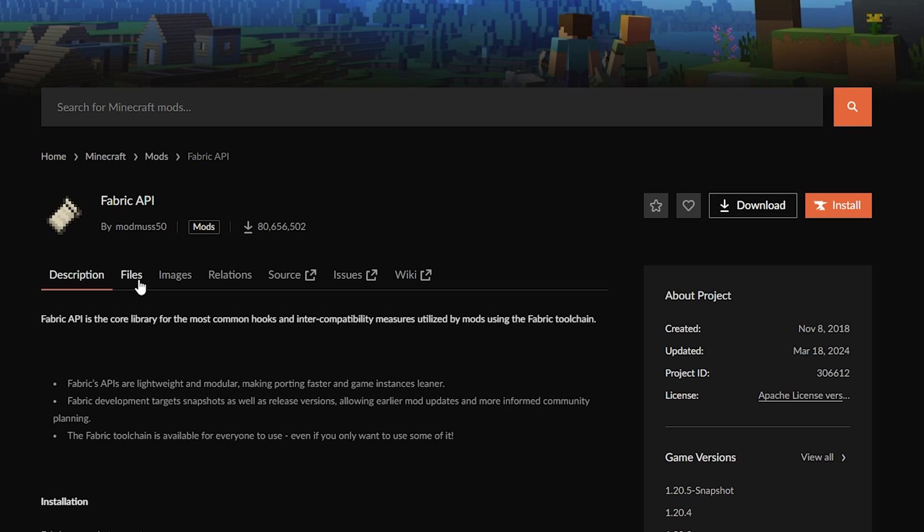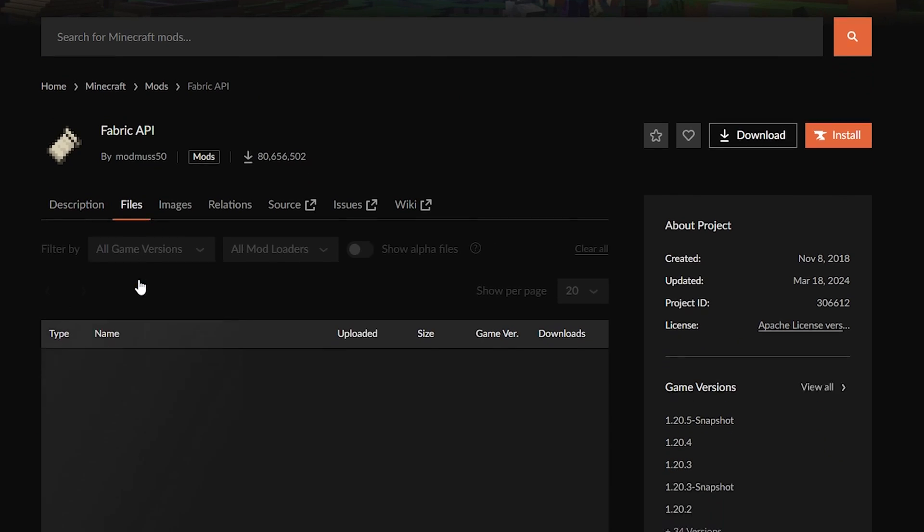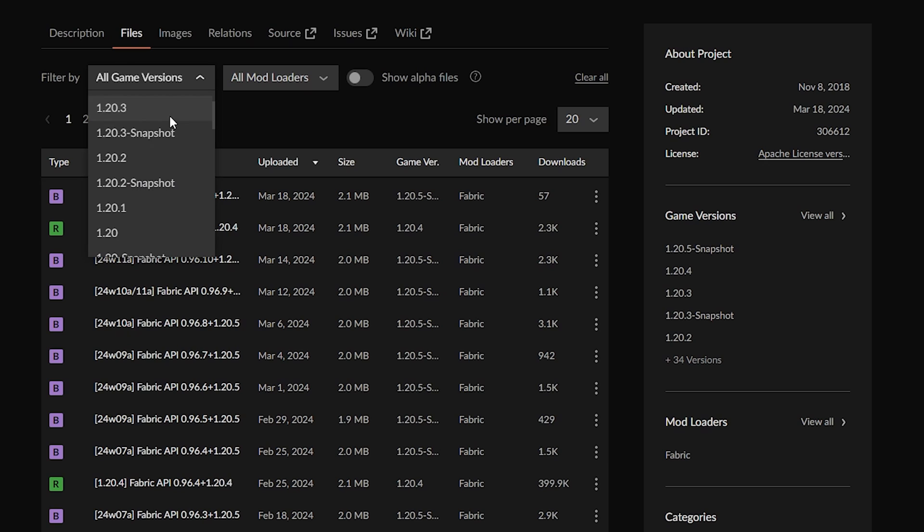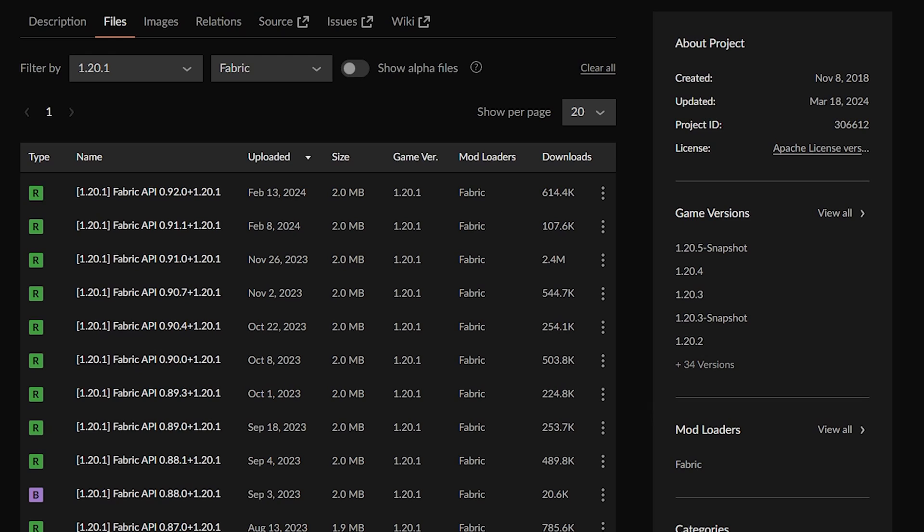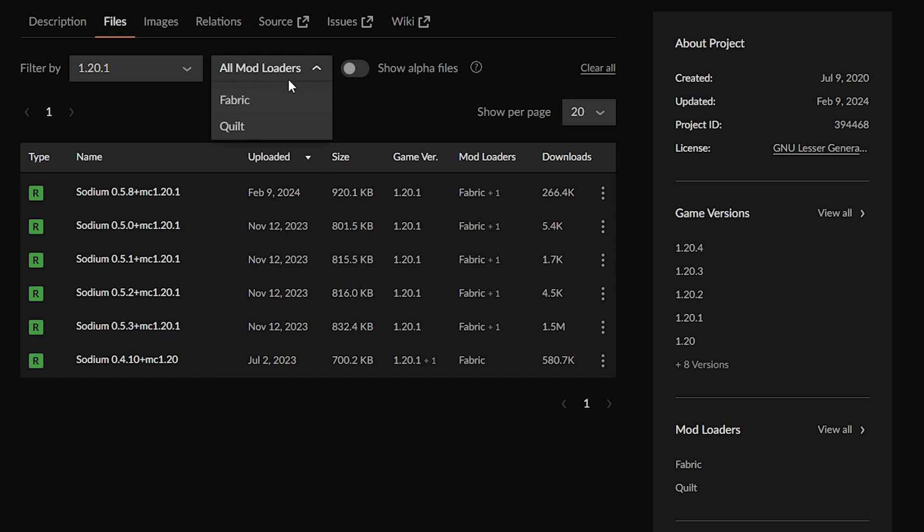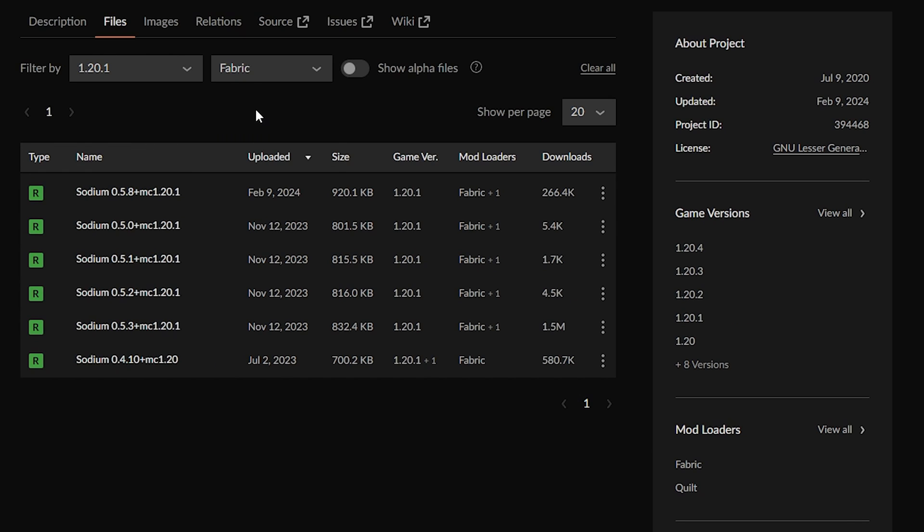So you're going to want to head to files and then find the correct version to your game and make sure that you have the Fabric mod loader selected. And my suggestion is to download the file that has the most downloads. In this case, it's this one—it has 2.4 million downloads—and we're going to do the same for all of these mods.